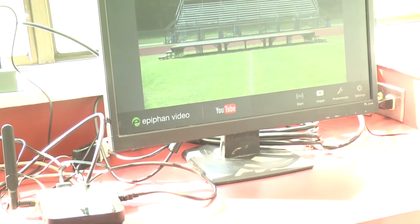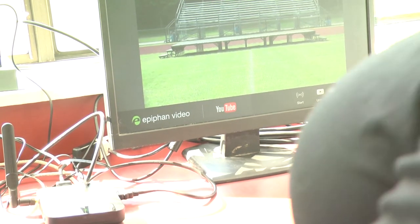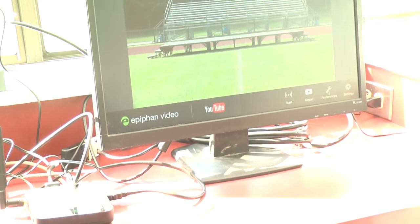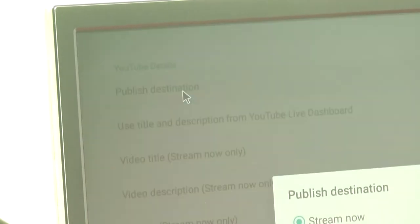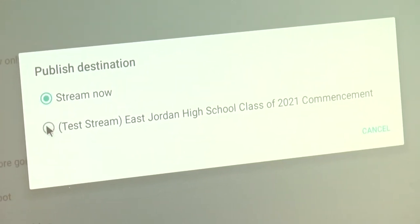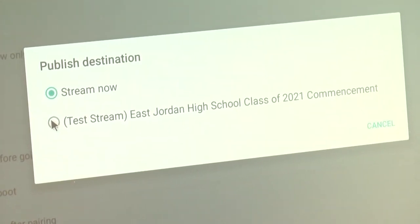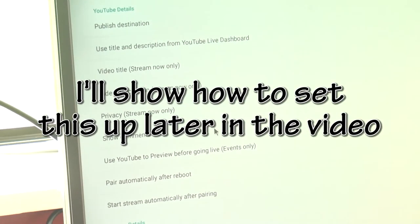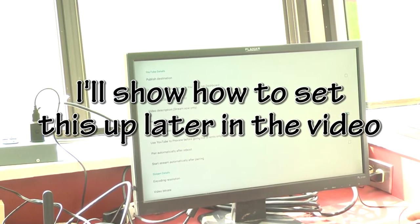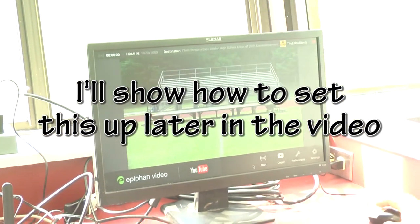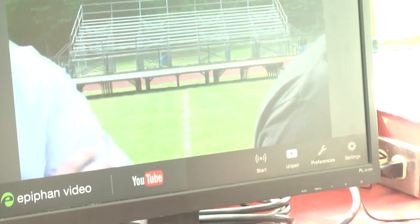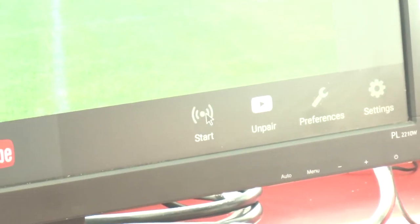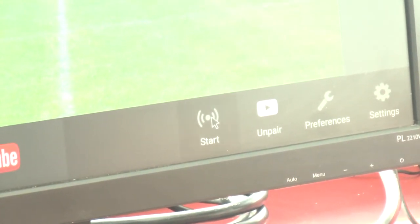So we're going to go into preferences, go to publish destination, and right there is an option that says test stream. You click on that and everything else should be set. So now if you right-click on that screen, it says destination: test stream, and we go down where it says start — we will be live. Go ahead and go live.